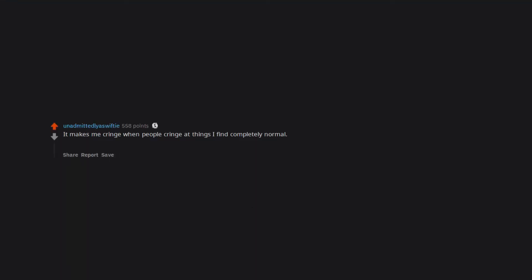It makes me cringe when people cringe at things I find completely normal. Like it makes them seem too uptight or uncomfortable with themselves and then it makes me uncomfortable. Edit. Wow my first award ever. Thanks.